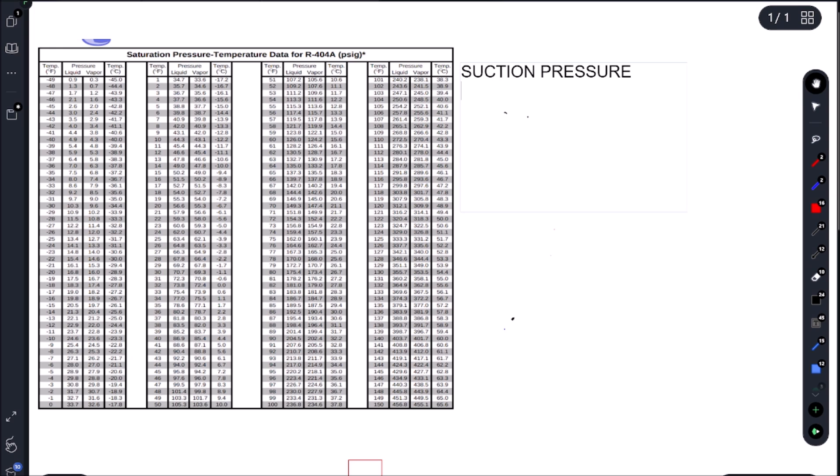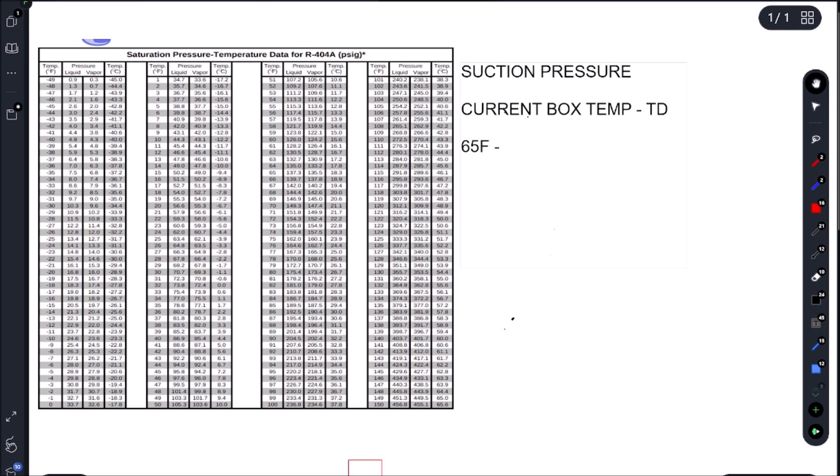Let's go figure out what our suction pressure should be. So this one's a little bit different than the ones we've been working on. It's a TXV reach-in. So how we're going to figure that out is we're going to take our current box temp and we're going to subtract our TD. So in the past with our cap tube, we were using desired box temp. Because we have a TXV, we're going to use current box temp. So our current box temp was 65 Fahrenheit. And our EVAP TD is a 20 TD coil because it is a reach-in. So we're going to subtract 20 Fahrenheit, and that's going to give us 45 Fahrenheit.